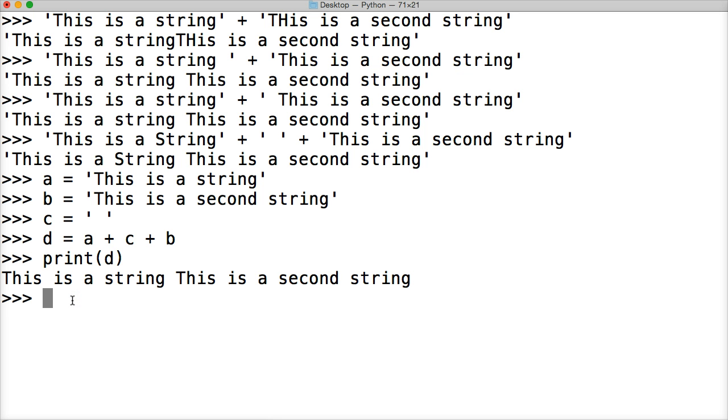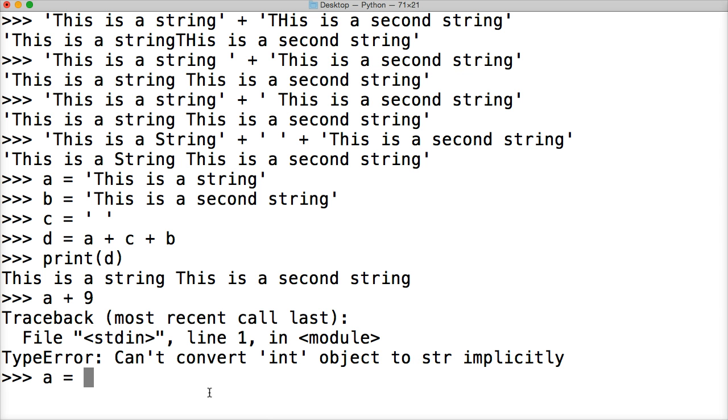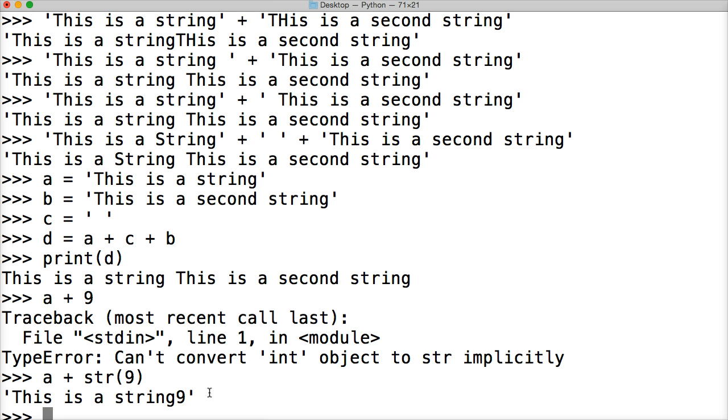Now, another thing we'll look at, what happens if we have a string? So say we have, let's do a plus 9. So we want to add, this is a string, and we want to add 9 in there. Well, we can't add an integer to it. We'd have to convert it to a string. So let's hit return and see what happens. Type error. Can't convert int object to string. So what would we do? We do a plus, and then str is a built-in function to convert an integer to a string, or any type object that you can convert. Hit return. This is a string plus 9.